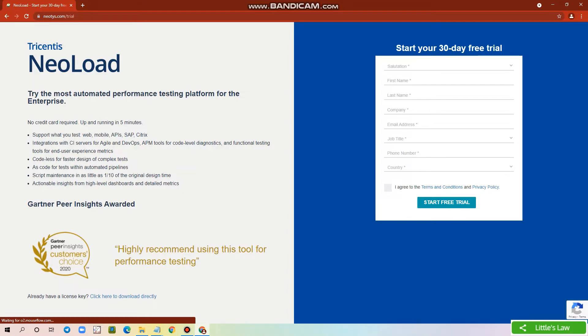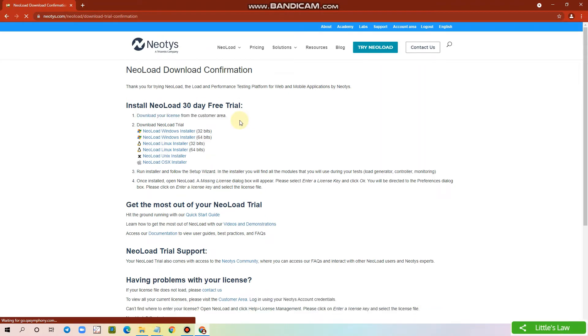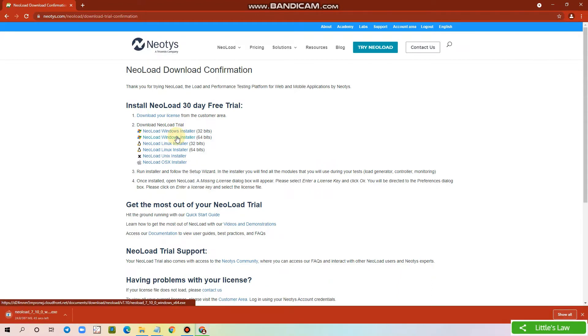Now fill the form and click Start Free Trial. Once you click Start Free Trial, you will be taken to the download trial confirmation page. Here you can download your license and the Neoload trial software. I have clicked on the Neoload Windows installer to download the exe file for installation.